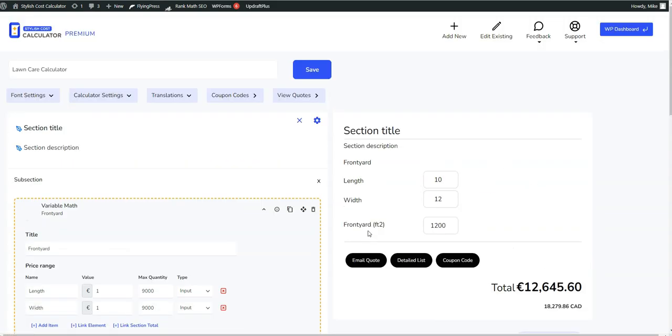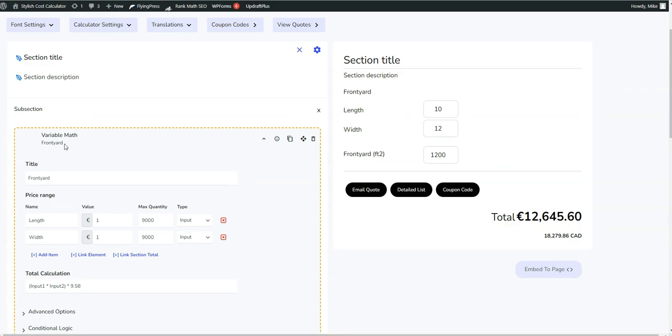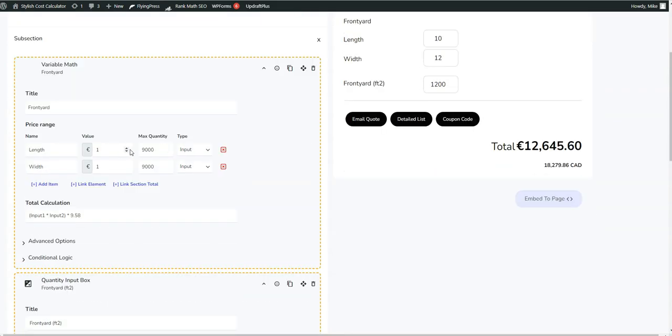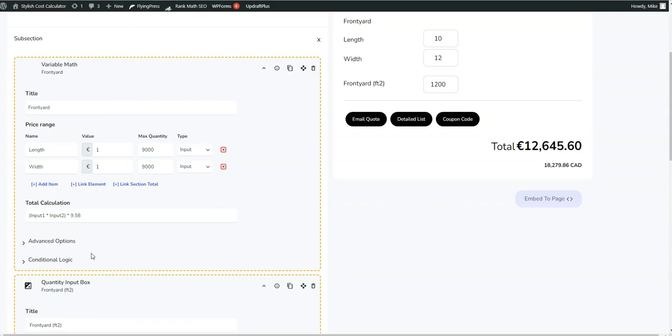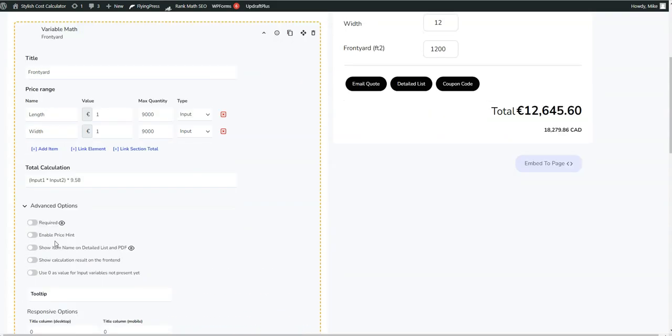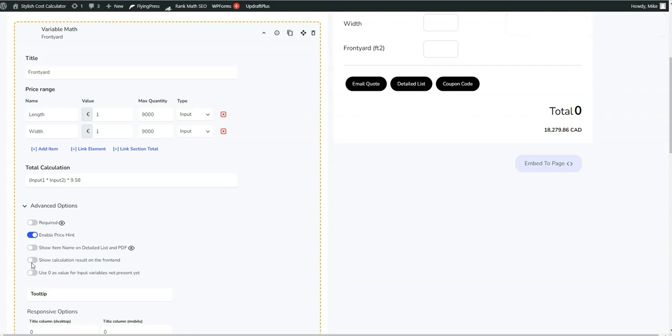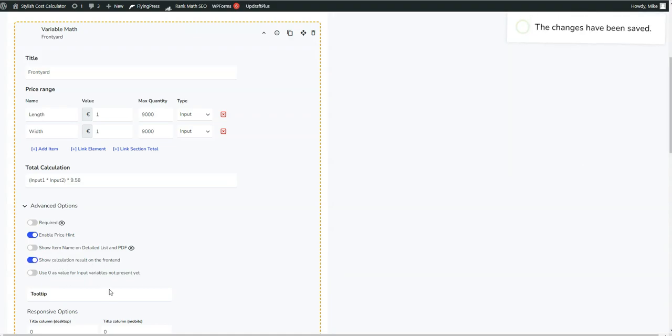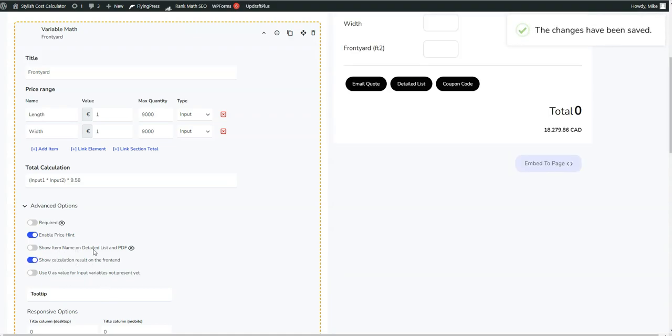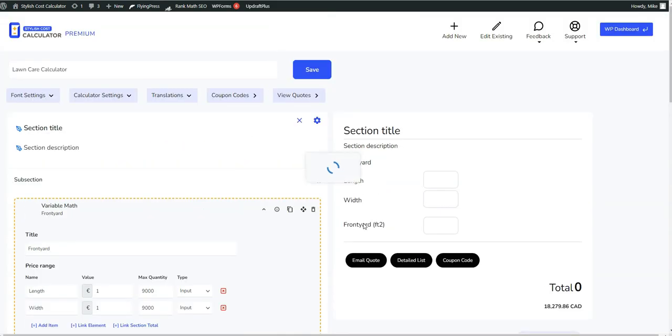So that's the end of this video, just shows you a little bit of how to use the custom math. We also have a couple of other cool features with the variable math. You can enable a price hint, which is nice and cool. You can show the calculation on the front end and show the item on detail list. So I'll show you what that does.